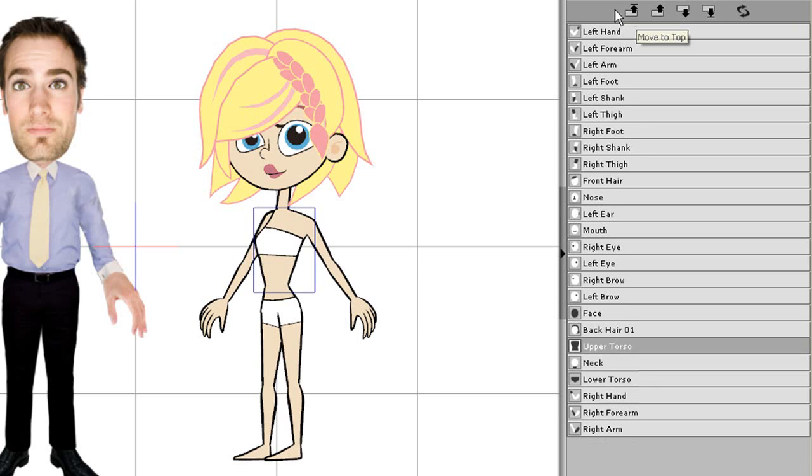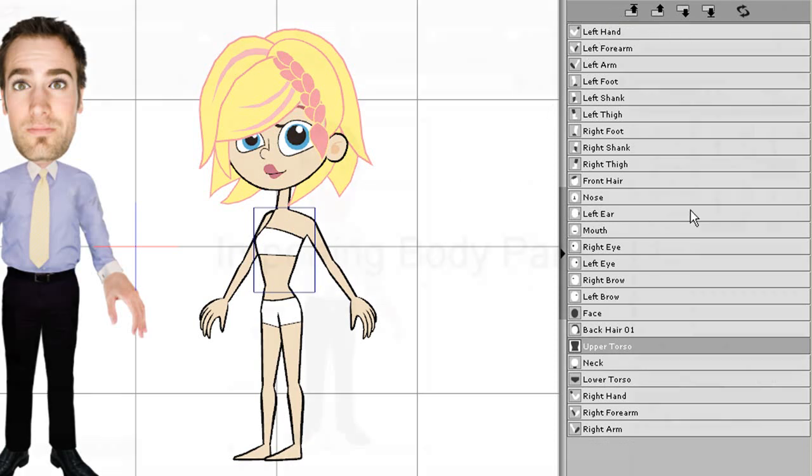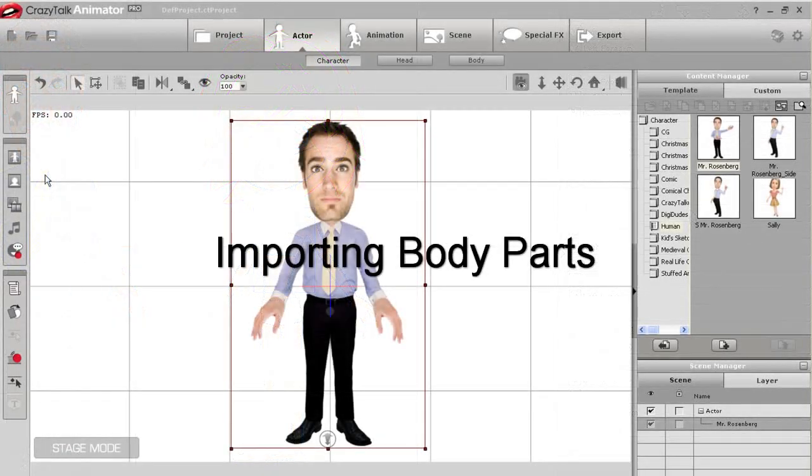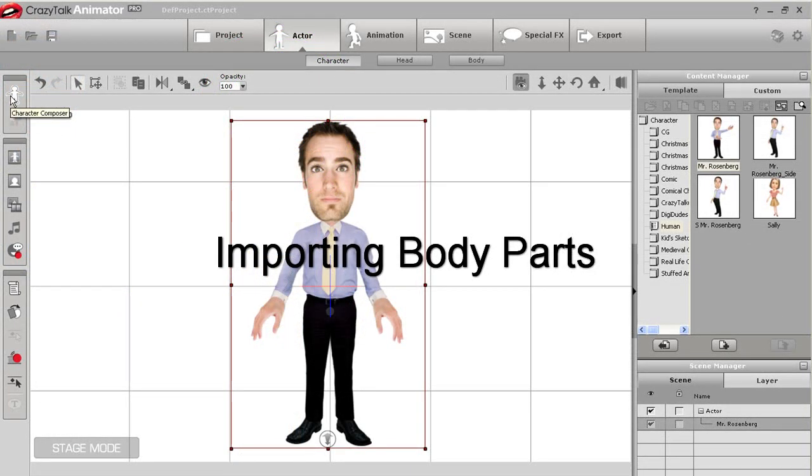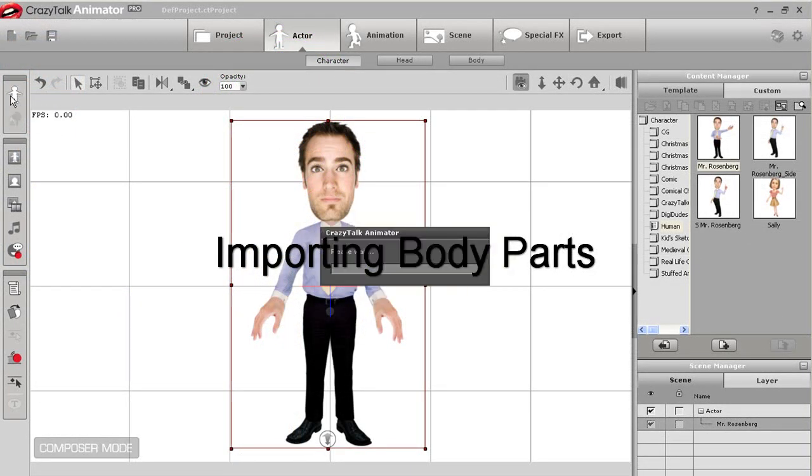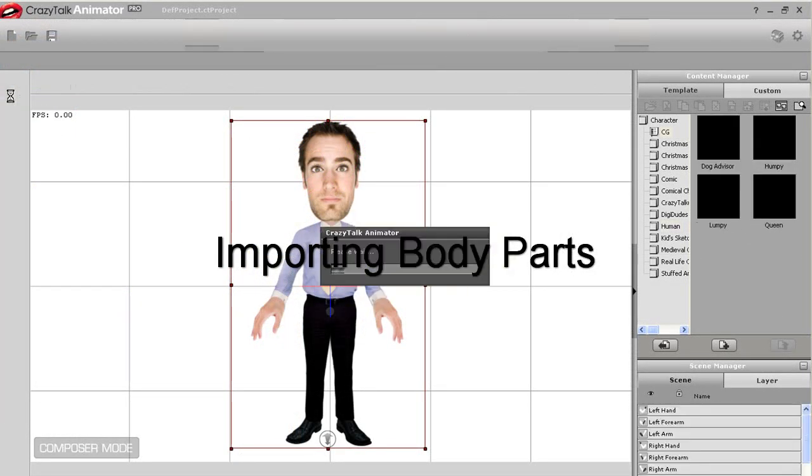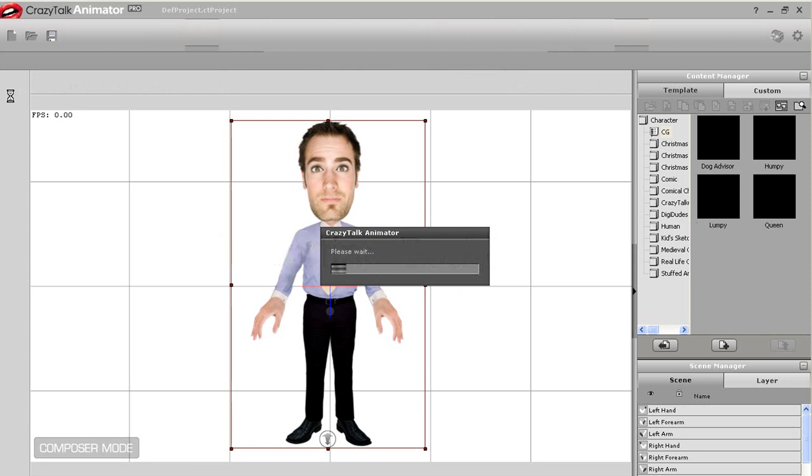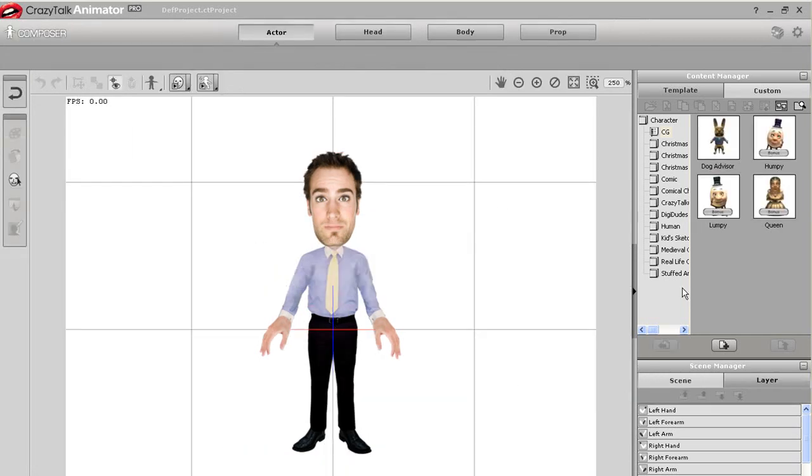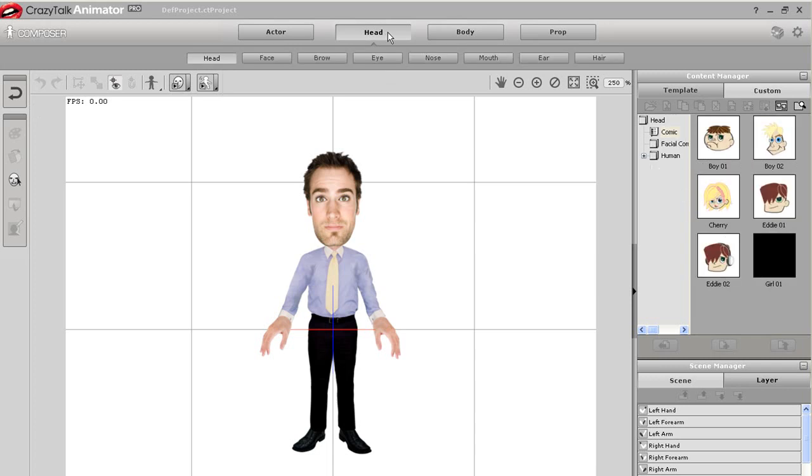Okay, now because my character is going to be front facing, I want to use the front-facing default character as a template, but I need to change the head to a sprite-based character to accommodate my character's facial sprites. I can simply just double-click to import in a default sprite-based head, and that will be my template.